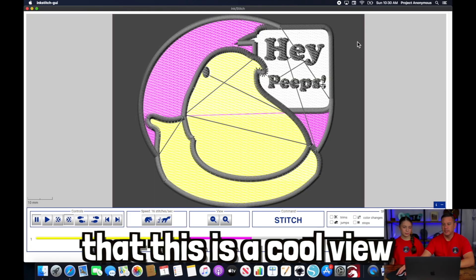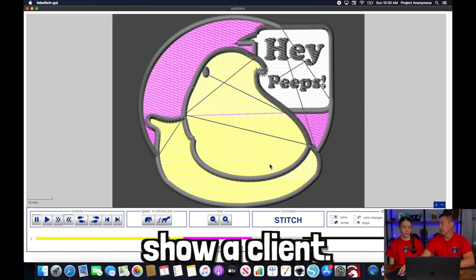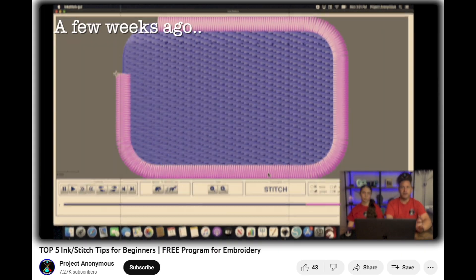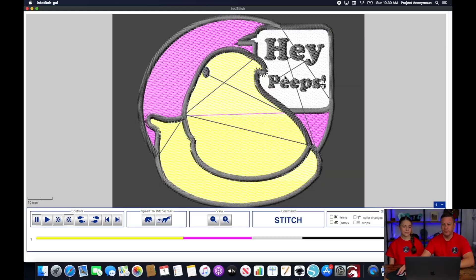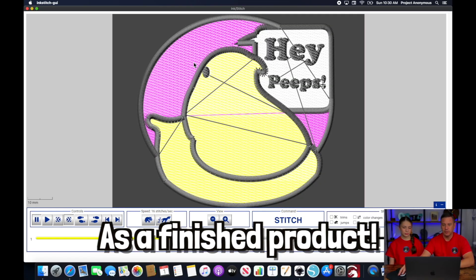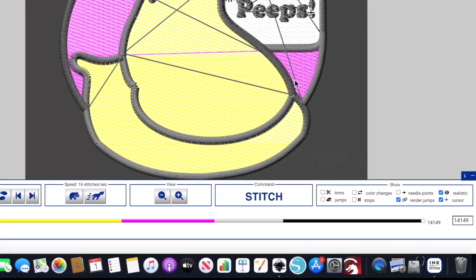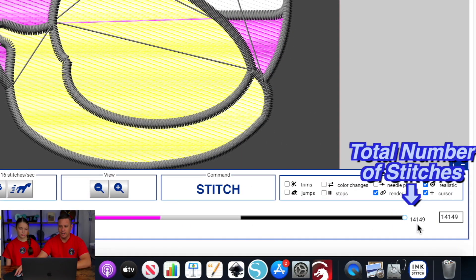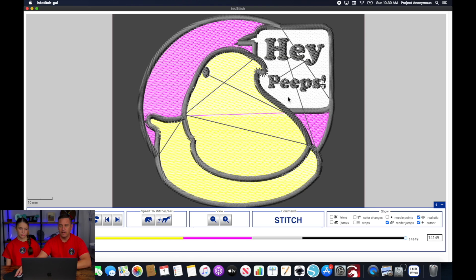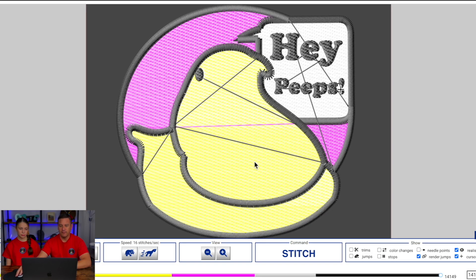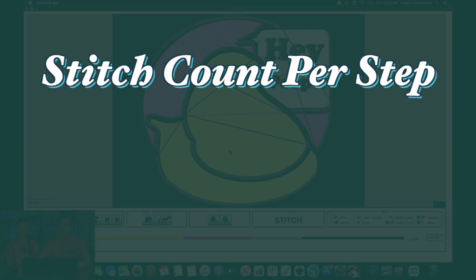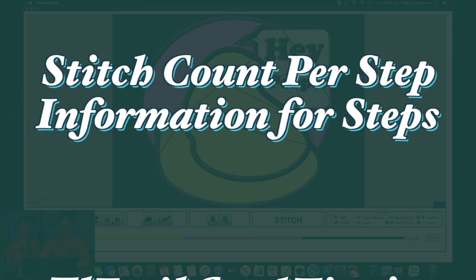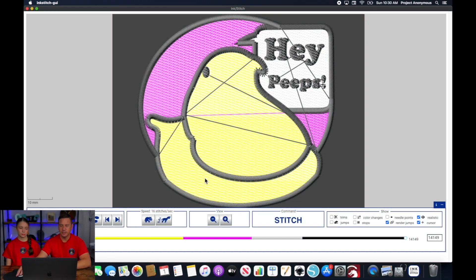We've mentioned in the past that this is a cool view to be able to show a client. You can get a good concept of what it would look like when you click on that realistic function, because it will give you an idea of what this patch is going to turn out as a finished product. But it doesn't give you a whole lot of information — it does tell you the total stitch count and gives you an overview of the image, but you don't get a lot of details about the length of stitch or how many steps are involved, other than the color changes shown here.